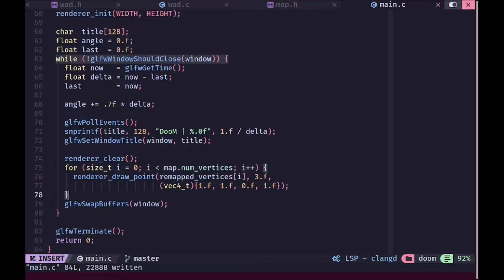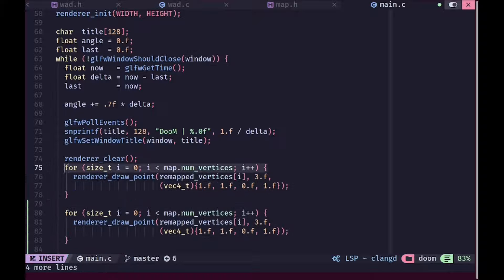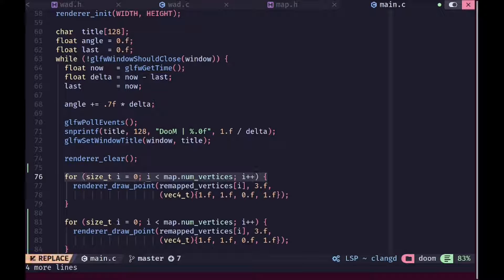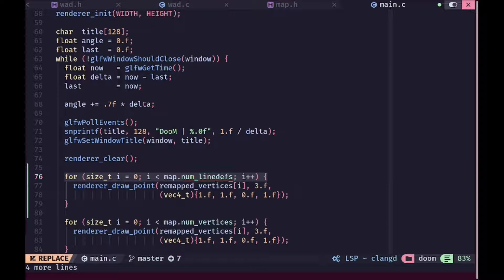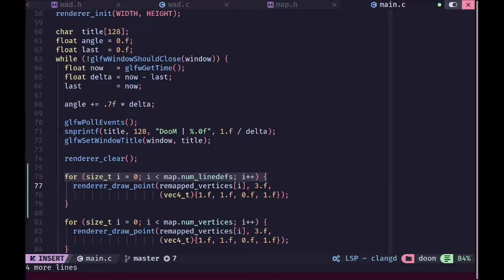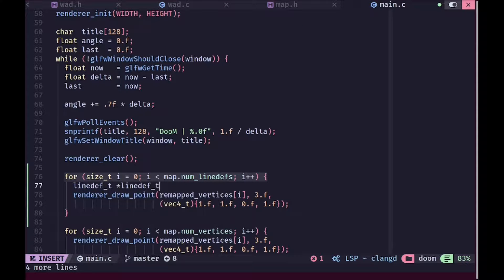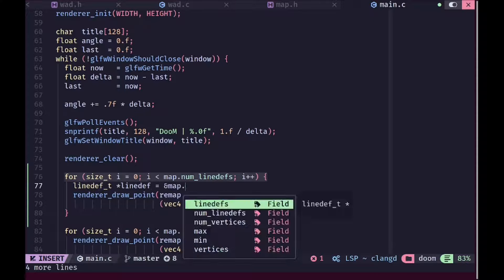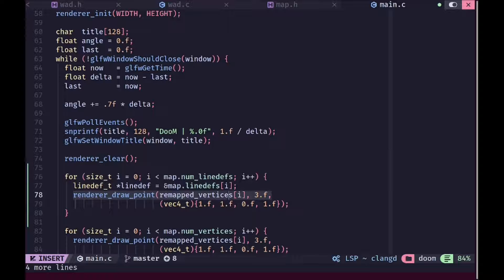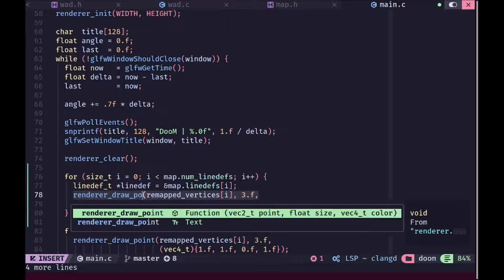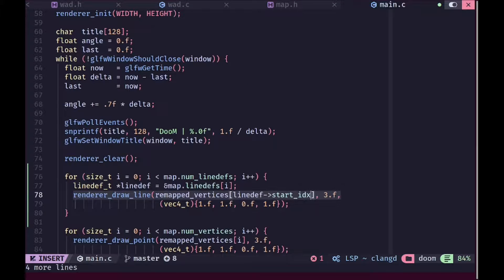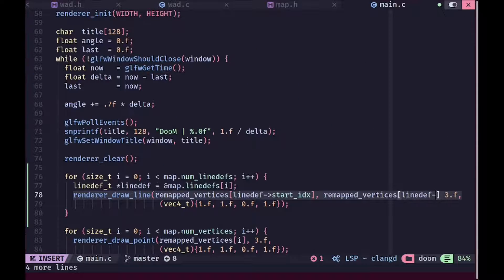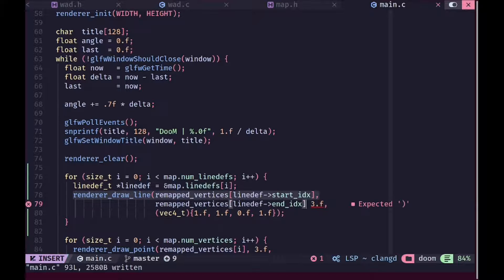Now in order to visualize our line defs I'm gonna just go here and you can see we are drawing all of the points in yellow. I'm gonna go ahead and now we're gonna draw the line defs as well. So we are gonna go over each line def and for each of the iteration we are gonna first just store our current line def in a pointer so that we can access it easily and then we're gonna draw a line from the start index. We're gonna use the map vertices here but for the index we'll use the line def start index and the line def end index and we're just gonna draw those lines.